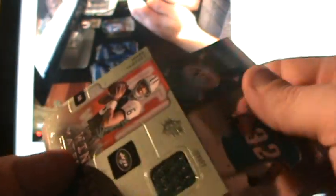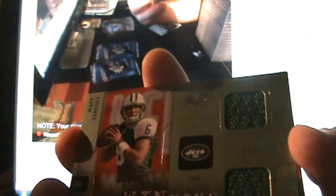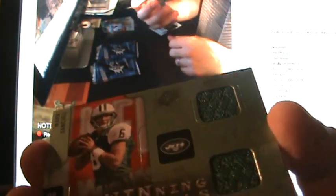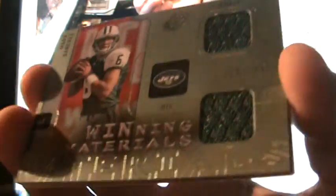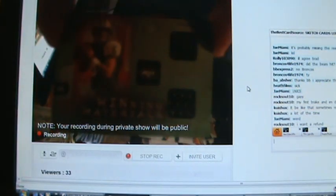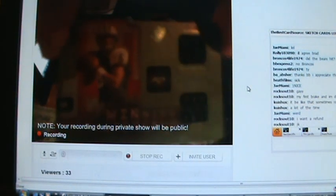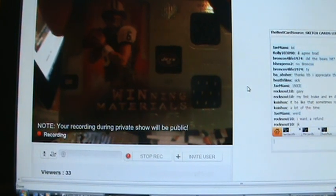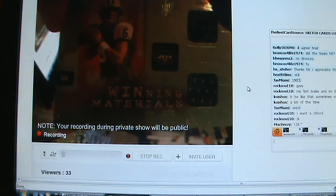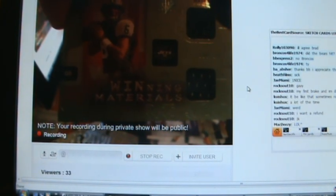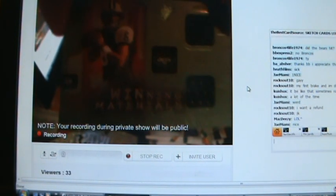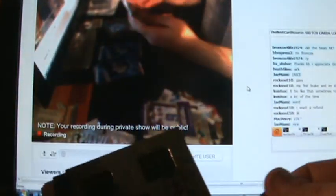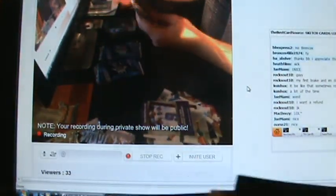For the Jets. Jamie, I think you had them, right? Yep. Dual jersey rookie card out of 149, Mark Sanchez. That's funny, Roxo.